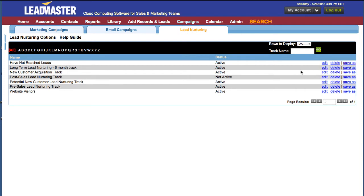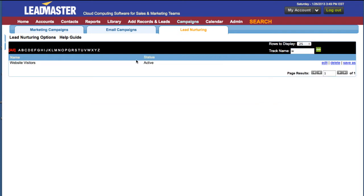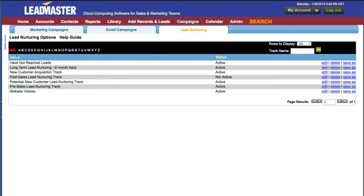If you have a large number of tracks, you can search for the one you want by clicking in the search box next to Track Name, entering a letter or two, and clicking Go. You can also jump to an individual track by clicking on the first letter of the track.